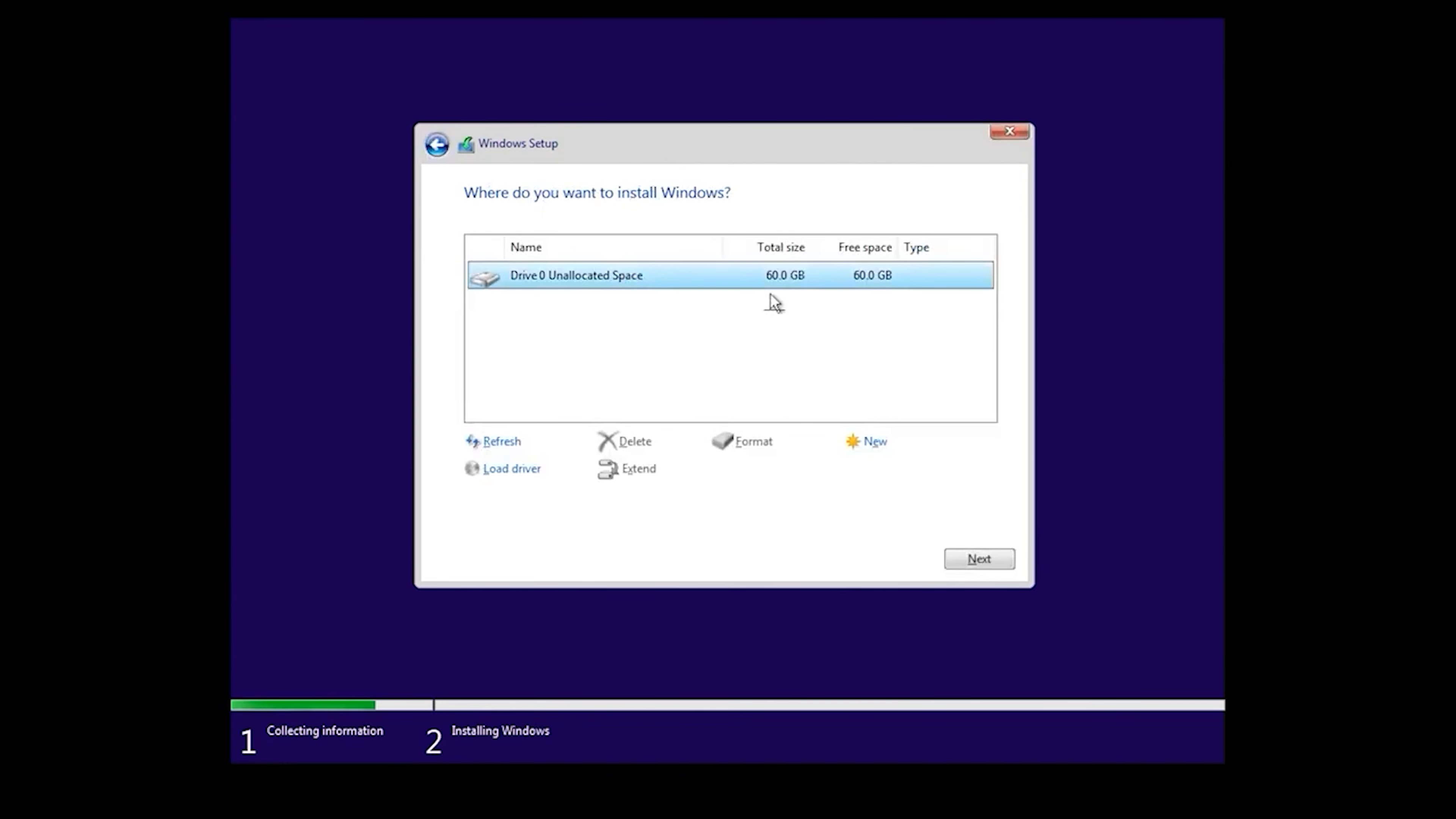We have one drive here, and we can partition it, but we don't need to. Just click Next.